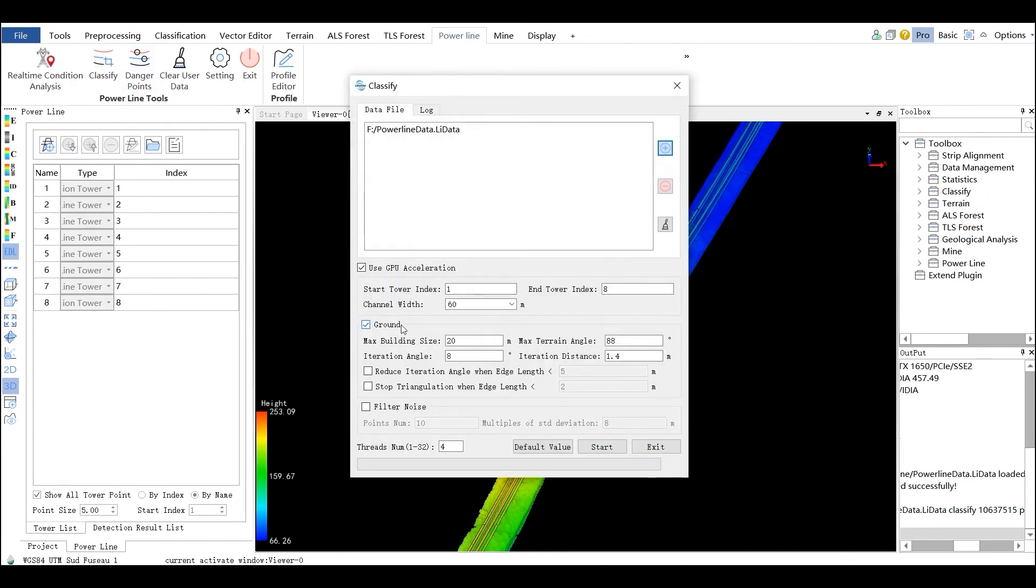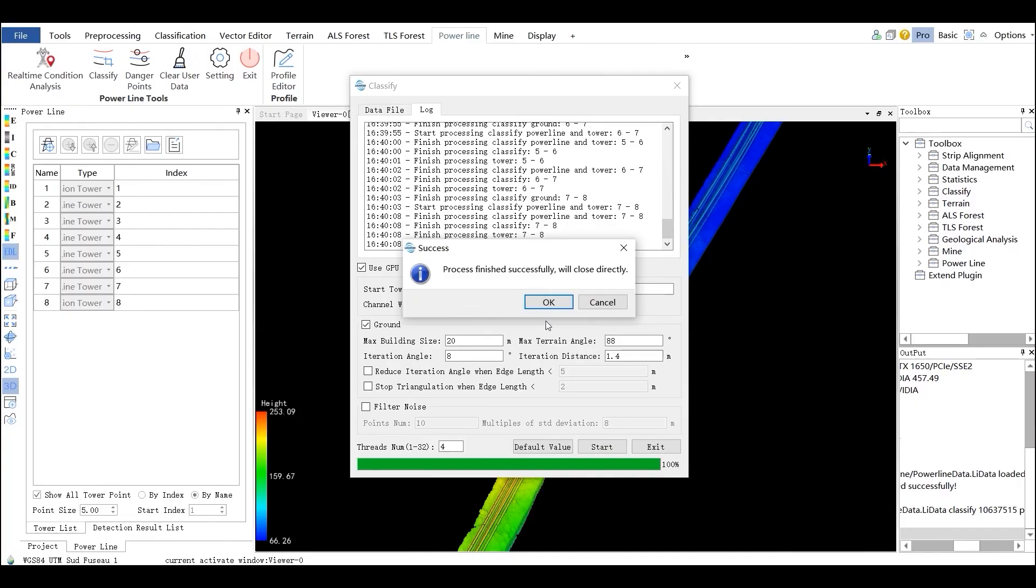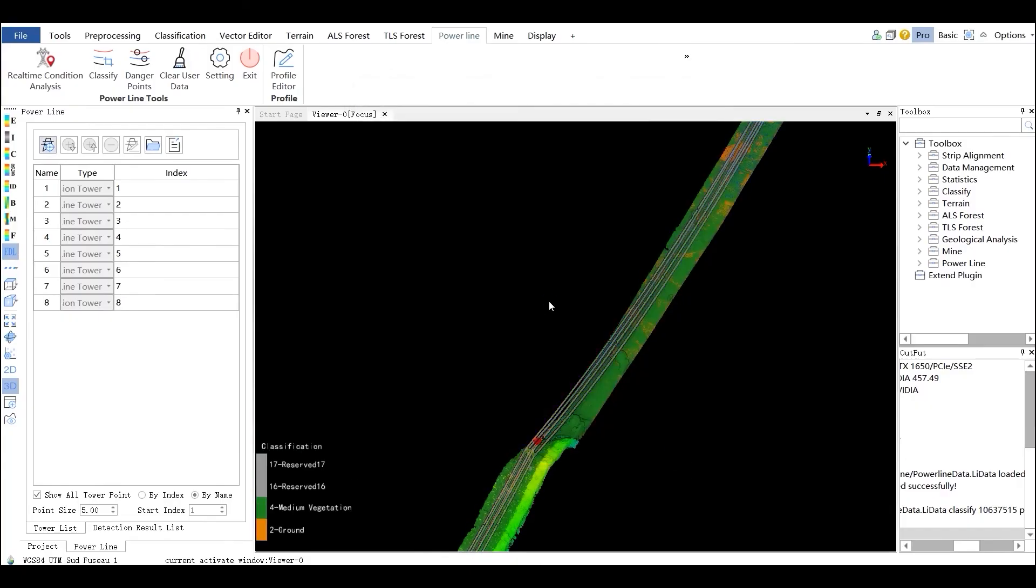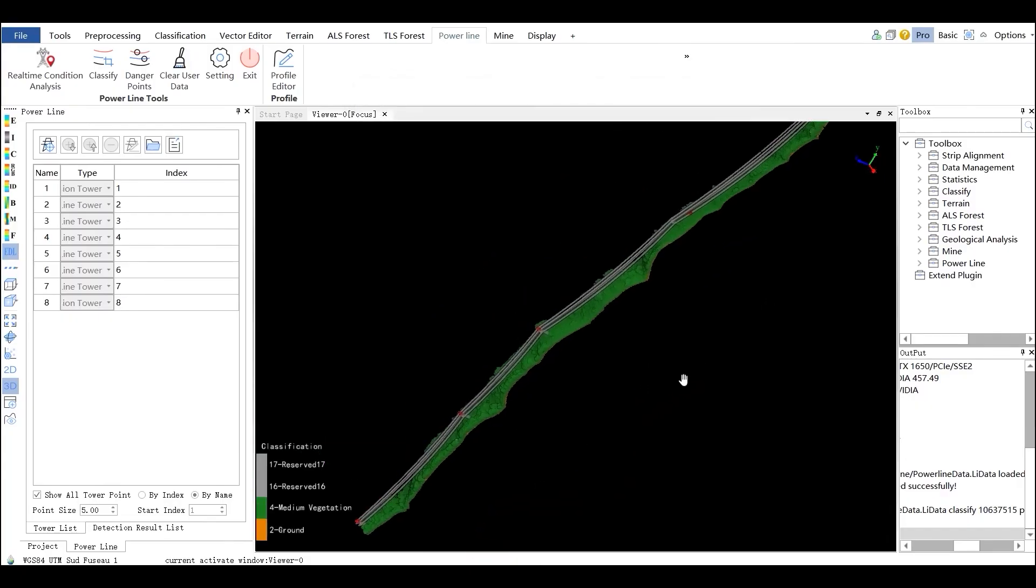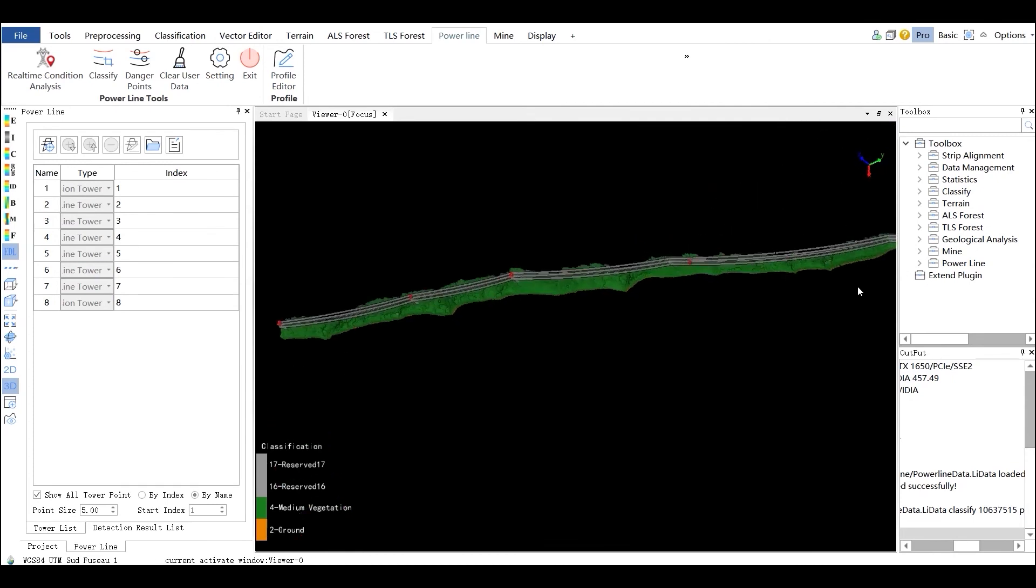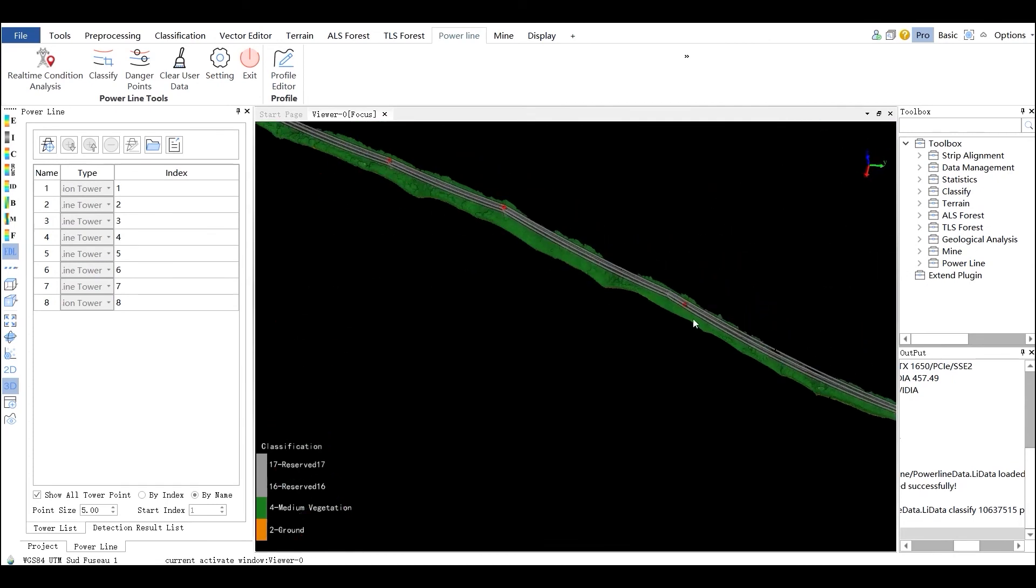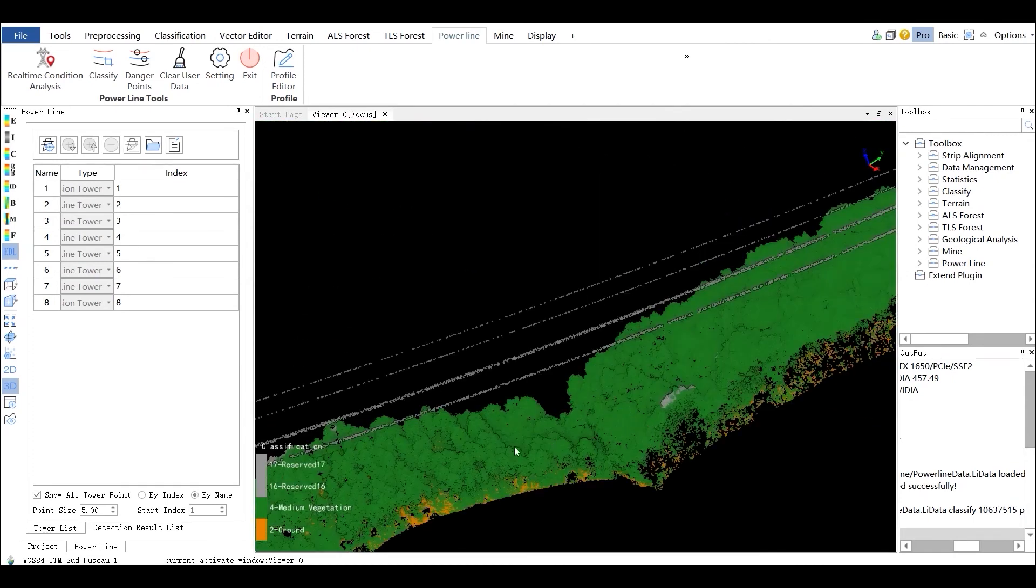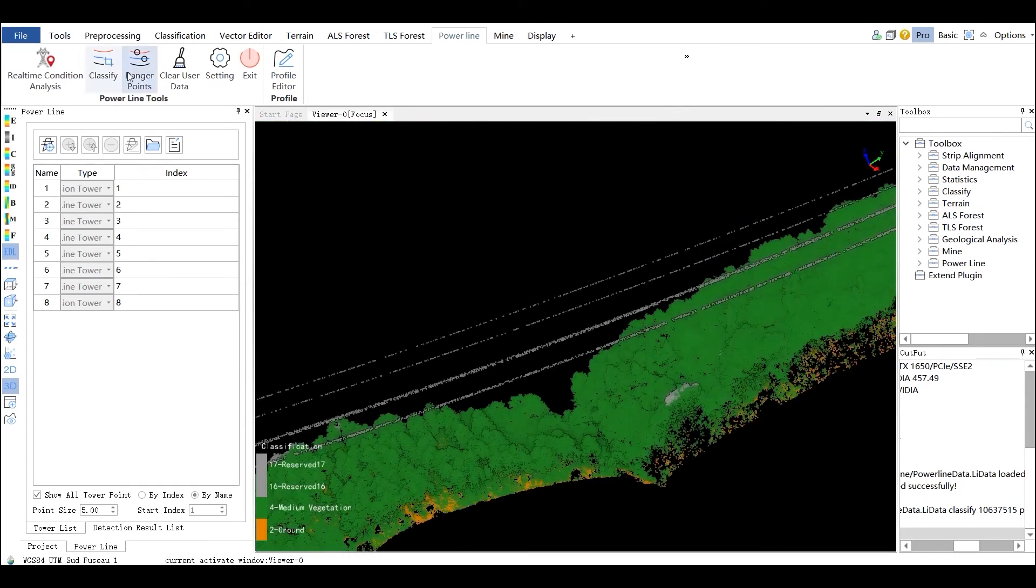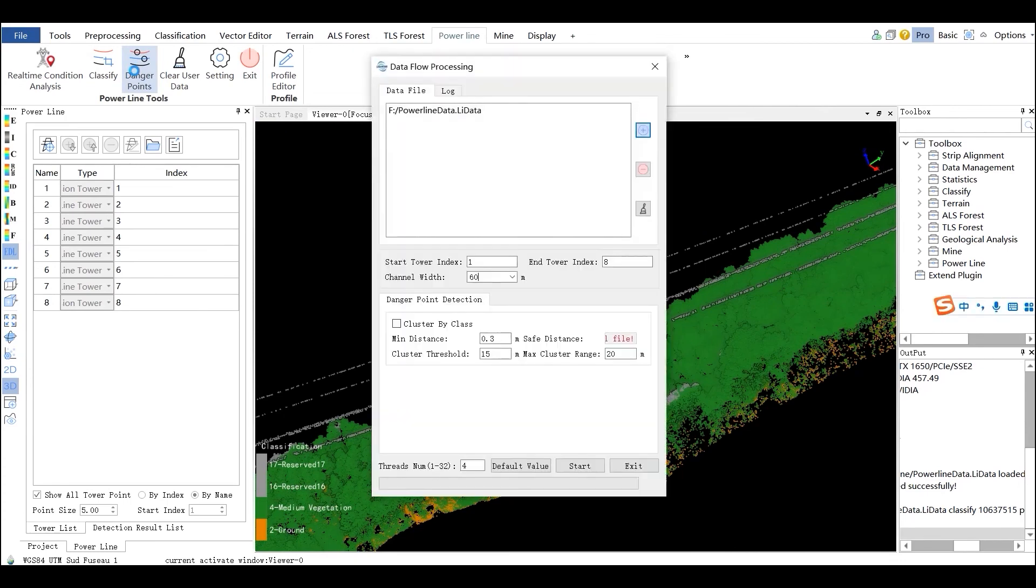The Classify tool can be used to classify the point cloud into transmission tower, power line, ground points, noise, and other selected classes. This function can process multiple data simultaneously and perform segmentation classification and noise removal in one step.